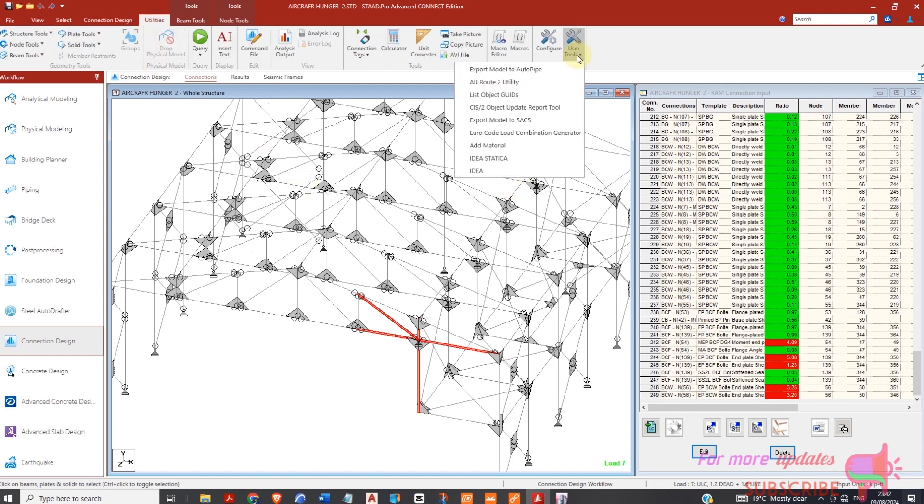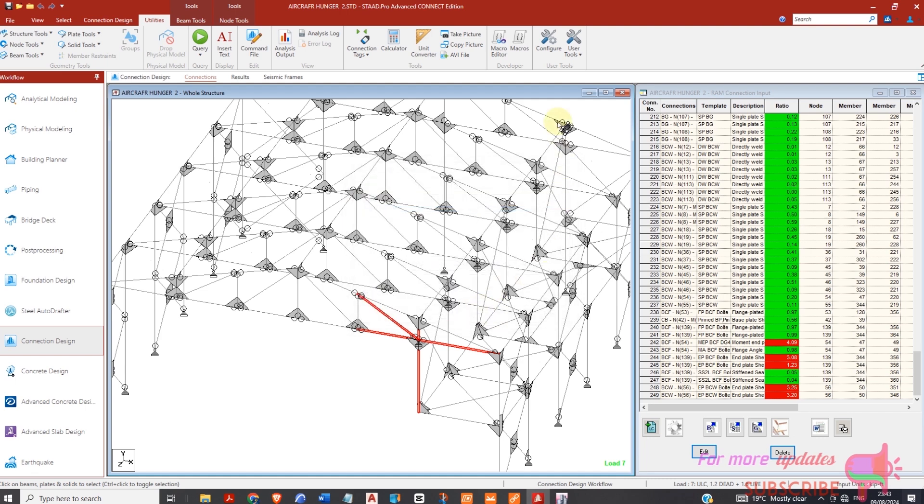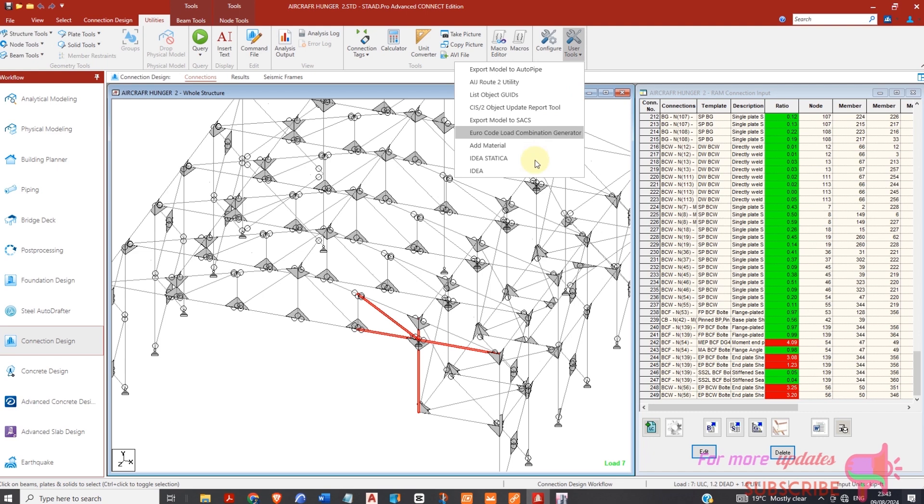Then you need to go to Utilities, User Tool. If you have not configured IDEA, if you don't see IDEA Statica here, it means you have not configured it. So you just need to go to Configure and make sure after you install IDEA Statica you configure it. Yes, you have IDEA Statica, that's why I can be able to find it in User Tool, and if I click it.